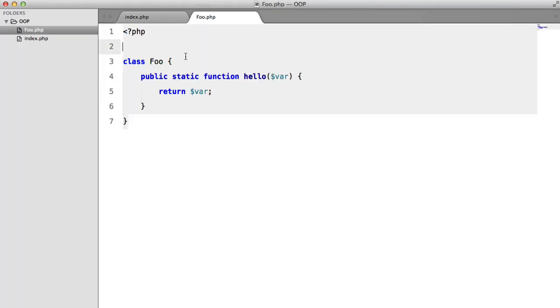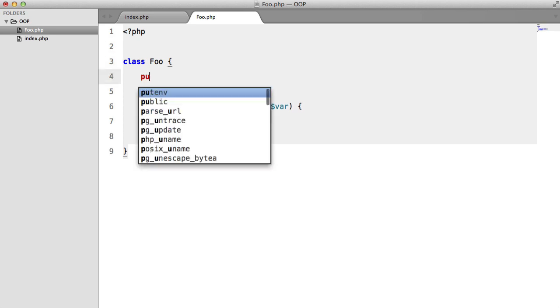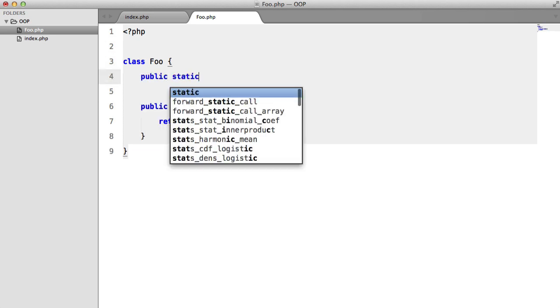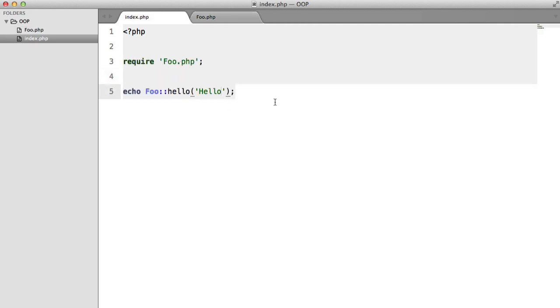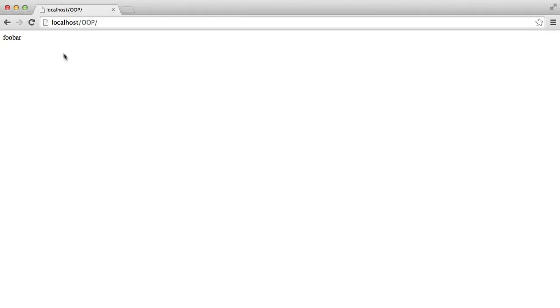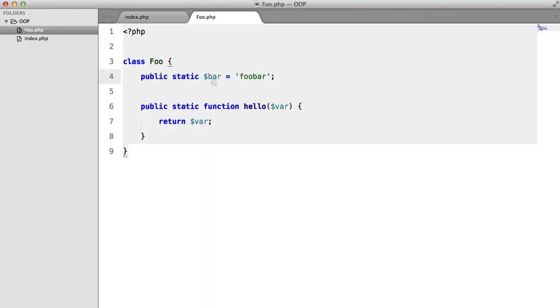And it's the same with properties. So if we say public static bar equals foo bar, we can access foo dollar sign bar, foo bar.